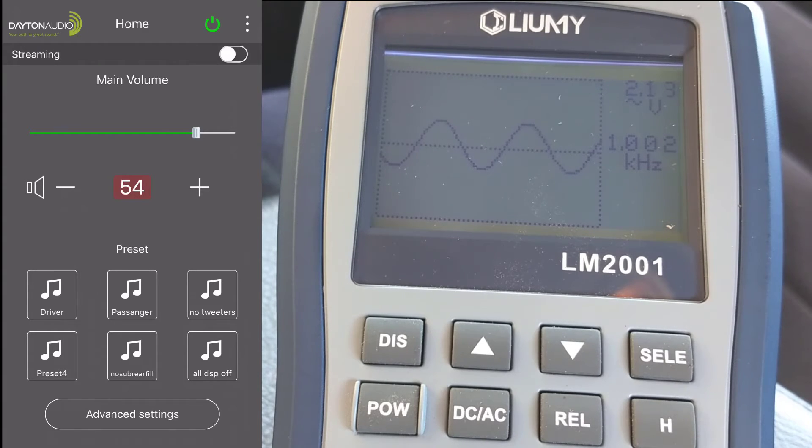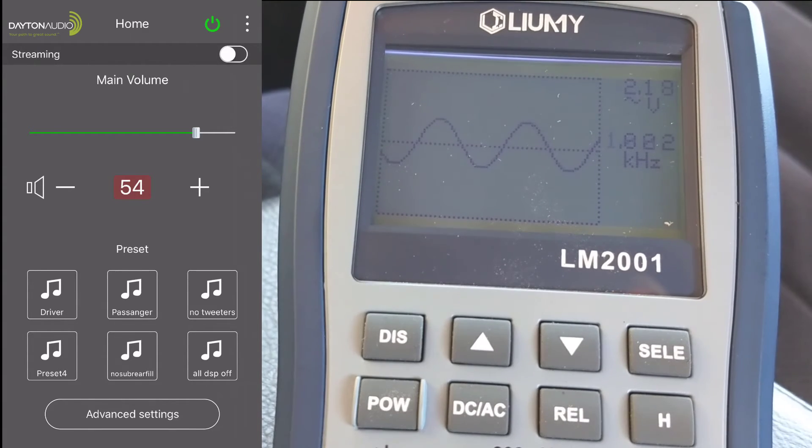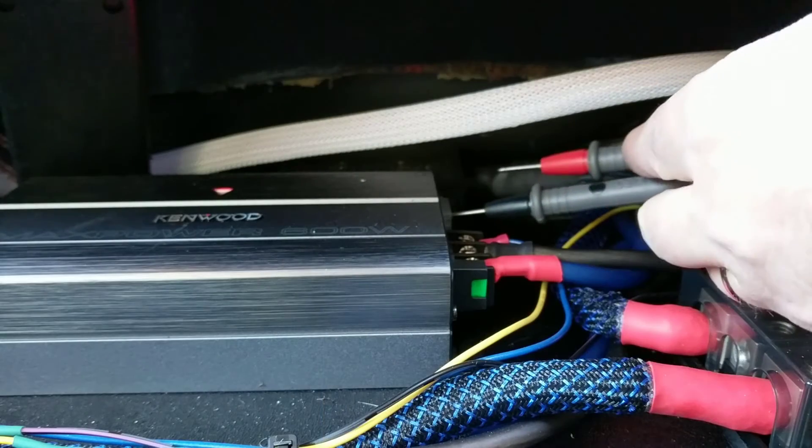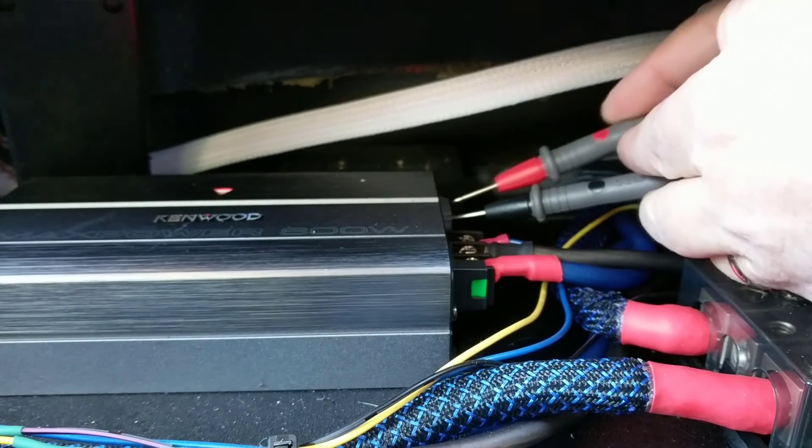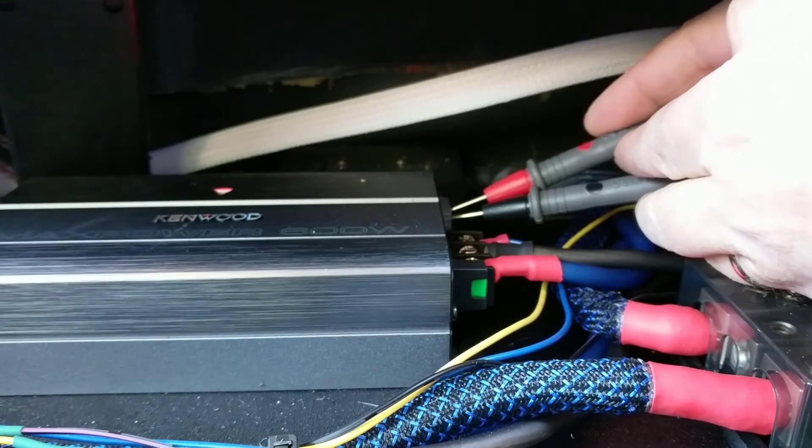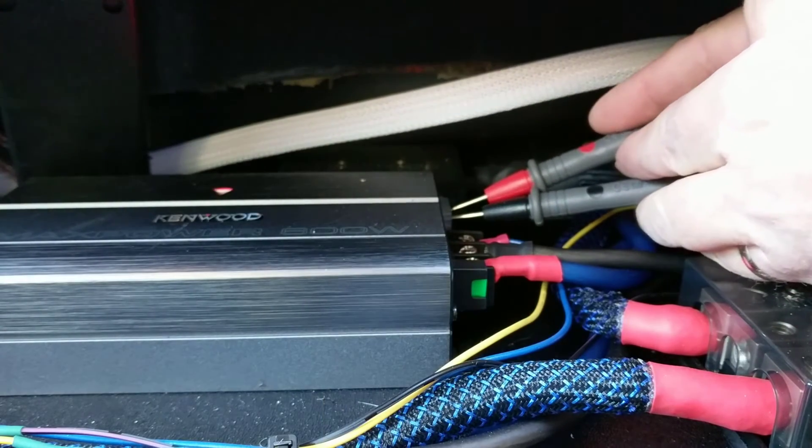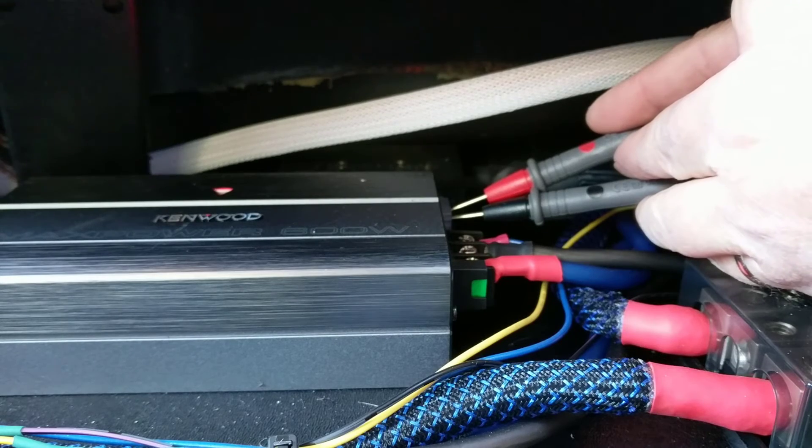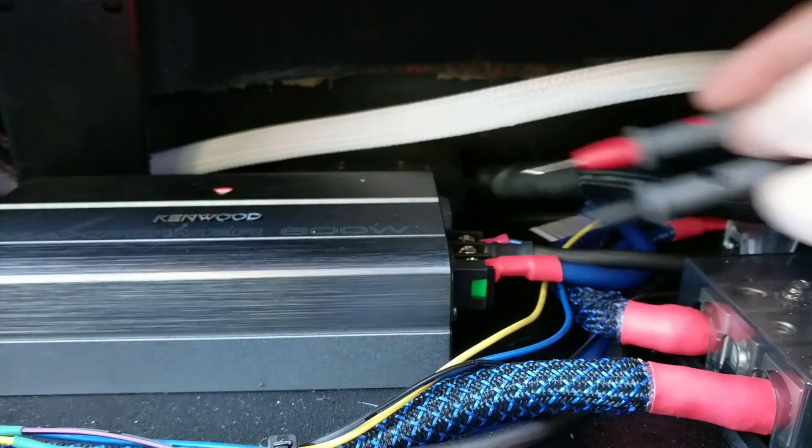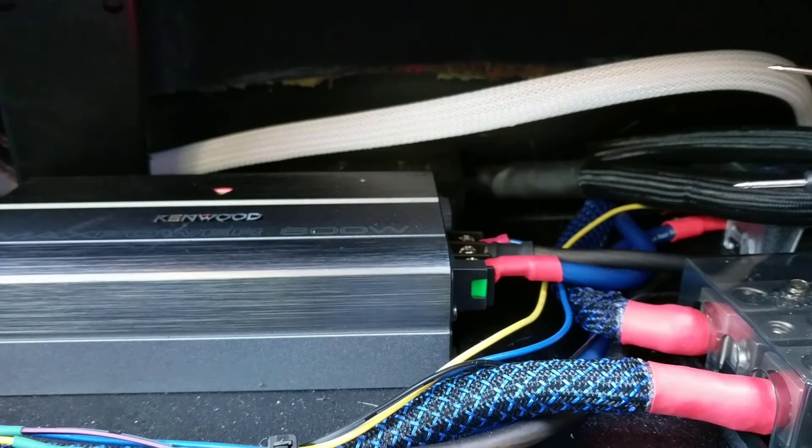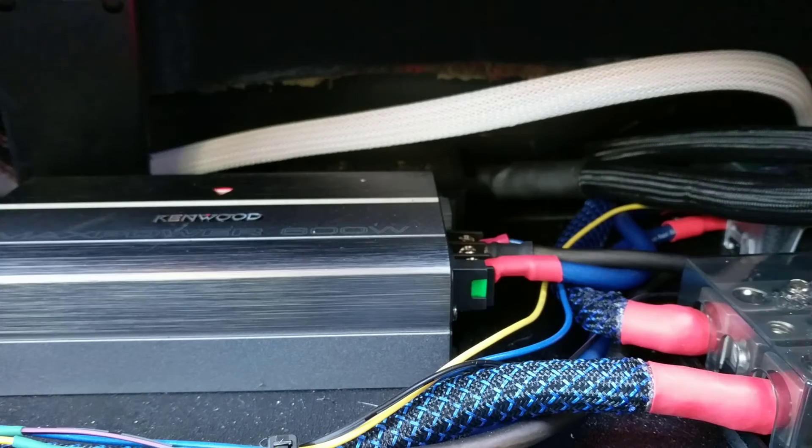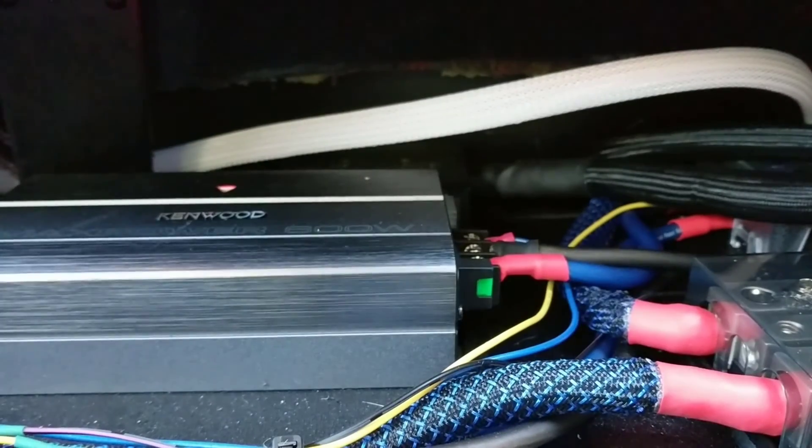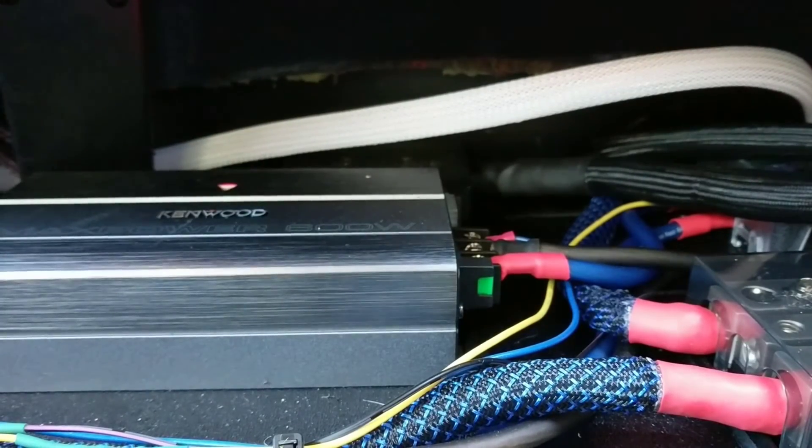Now it's time to set the gains on the amplifier. The process is mostly the same and I'm not going to show you all eight channels of amplification and the gains for all of them, but you do have to go through all of them if you want to make sure everything is just right.